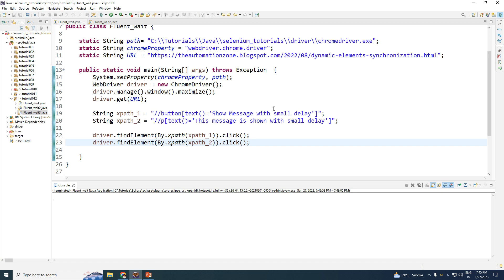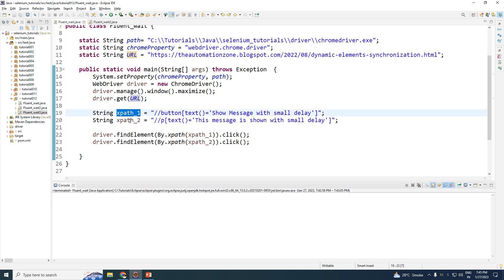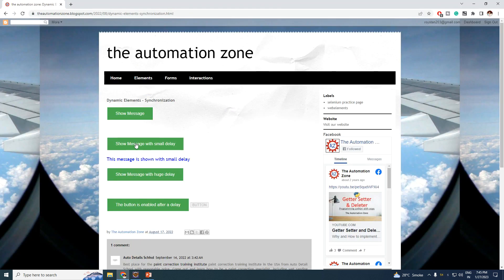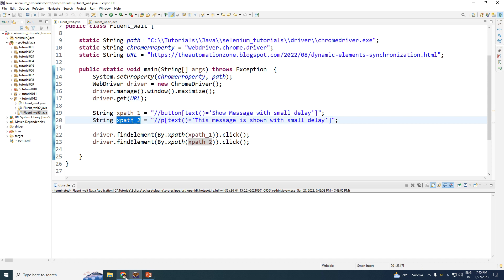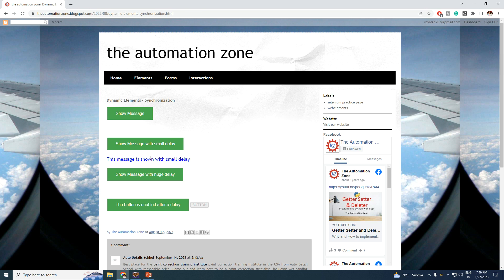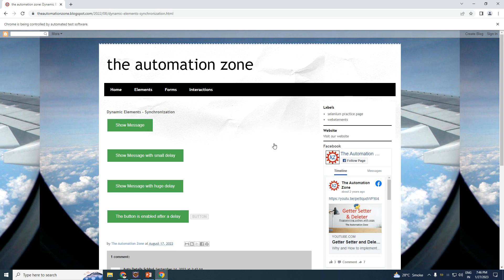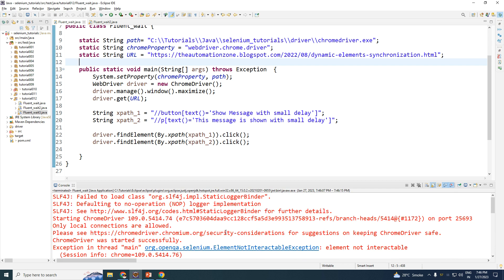Let us go back to our code. The code is pretty simple — it navigates to the website URL and we have two XPaths: the first XPath is for the button, and the second XPath is for the message. What we are doing is clicking on the button and then clicking on the message. Note that the message takes some time to appear, so it will throw an error. Let me run this and show you what happens. The website is loaded, it clicks on the button, but the message is not yet loaded.